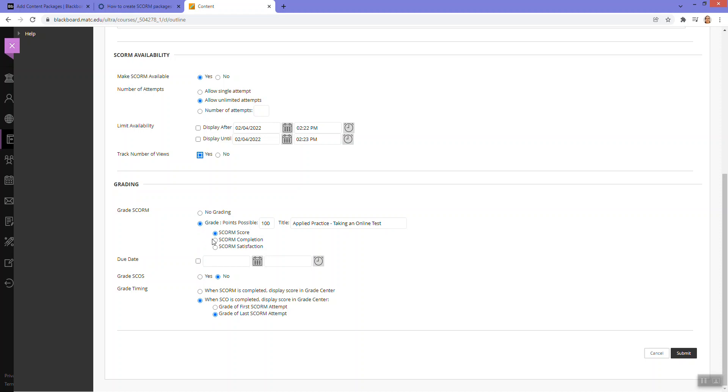I can also determine how the score gets reported into the Blackboard Grade Center either as a score, completion check mark, or so on. I usually just like to keep it as score so I can see the points earned, especially if there's a quiz that calculates points earned.